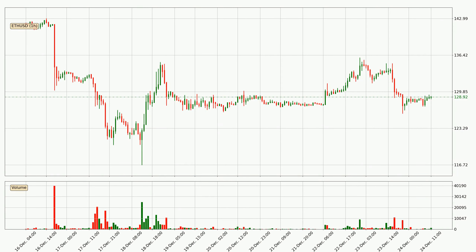Taking a look at the hourly time frame for Ethereum, it can be seen that the price went down around 3.4% in the last 24 hours, with a current price of 129. The fact that the sellers are taking over can be deduced because the volume was high and the move was strong.